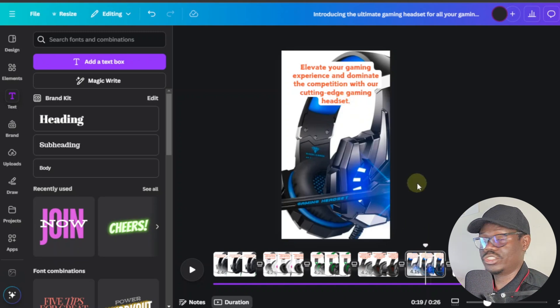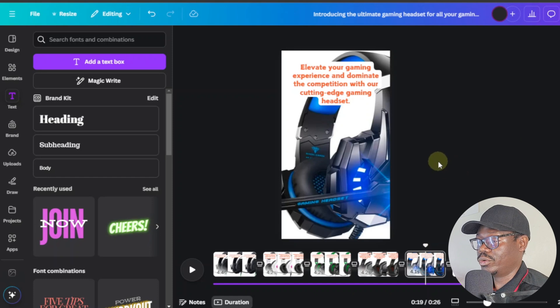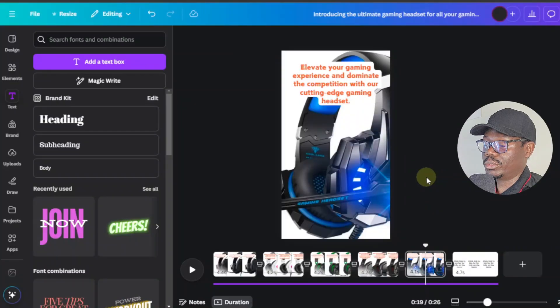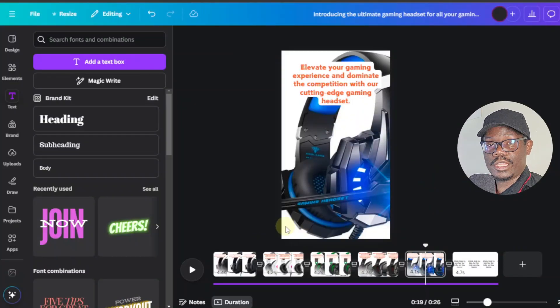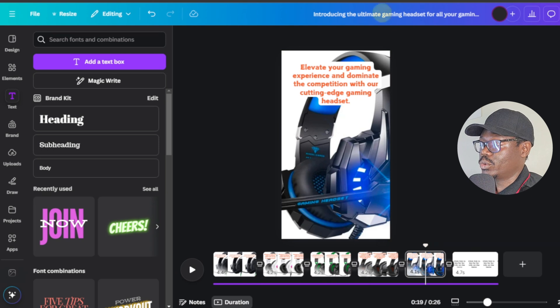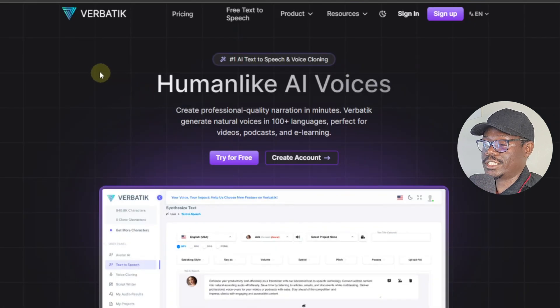Once you're done, you can go ahead and share and download the video as an MP4. Now another thing you want to do — this is optional but I highly recommend it — you want to add a voiceover. You want to add someone talking over these products, because that's going to make it more interactive and your video more enjoyable rather than just background music playing. So you can use a tool such as this — this is called Verbatik.